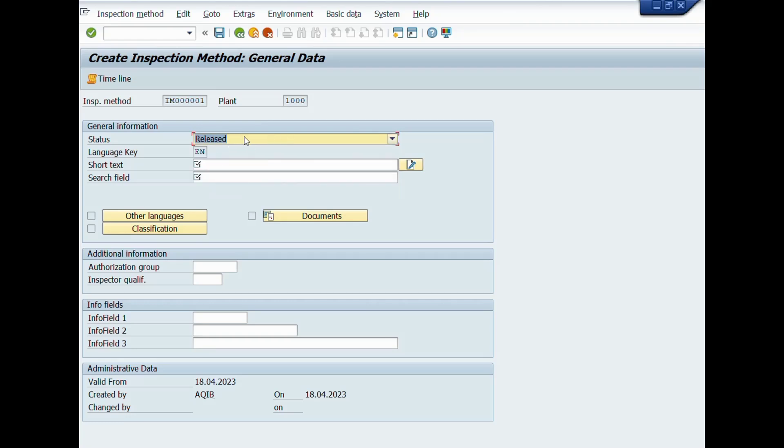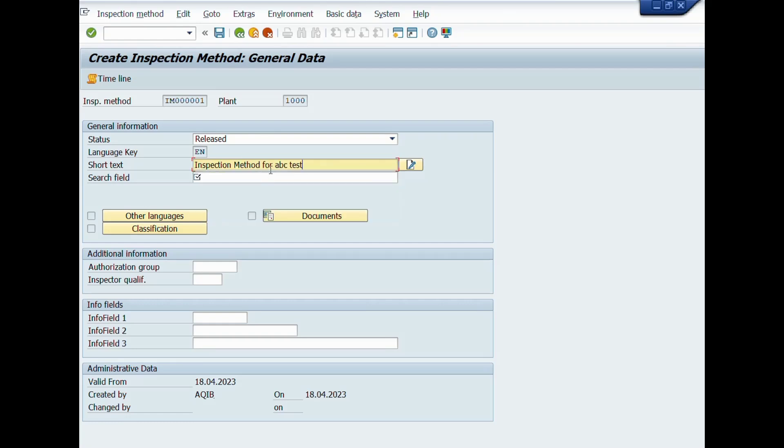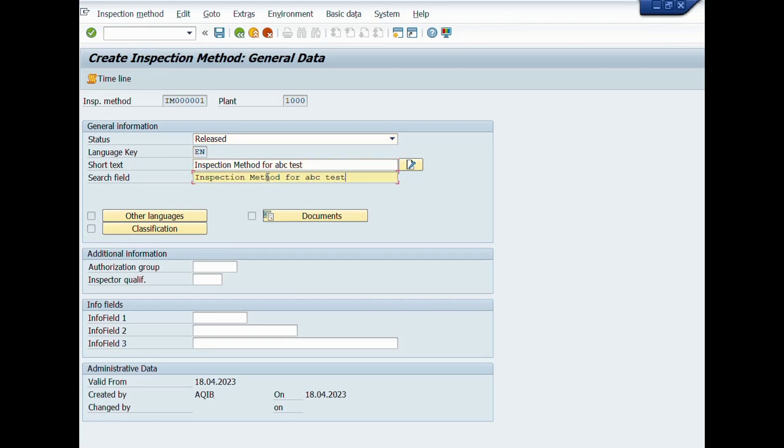If character's length is longer than 40 characters, then we will create long text for inspection method. We will copy the description and paste into search field. You can also link the document of inspection method here.